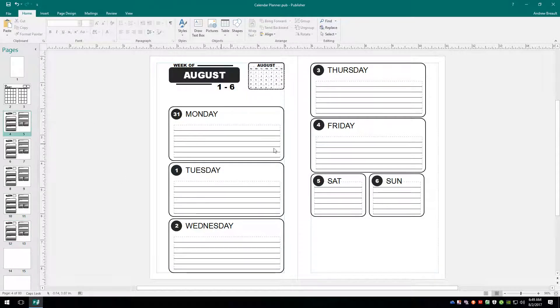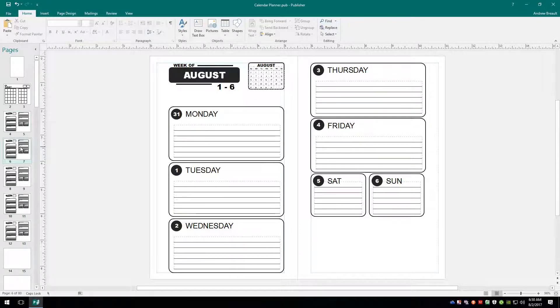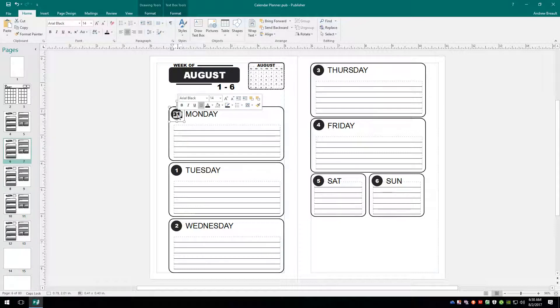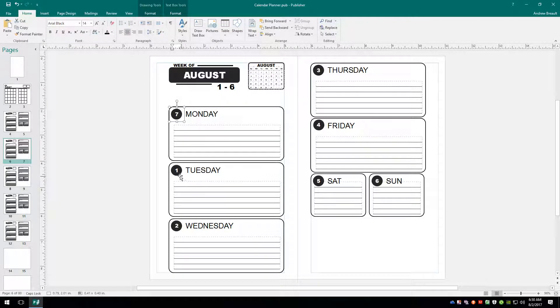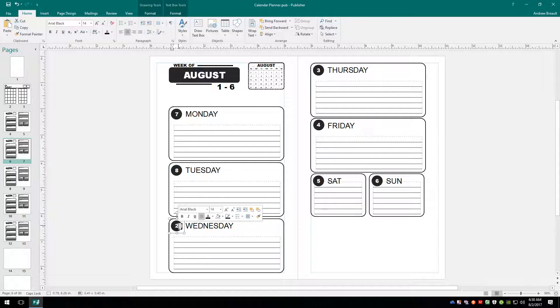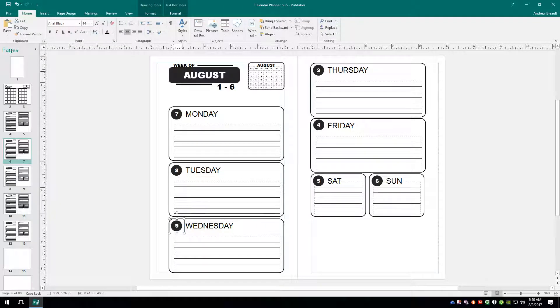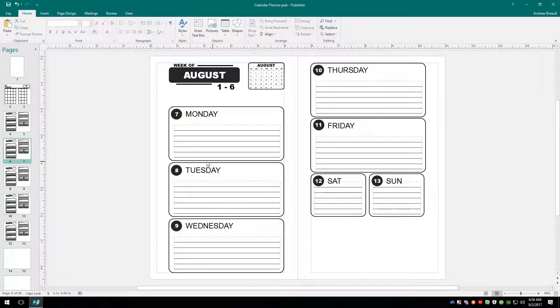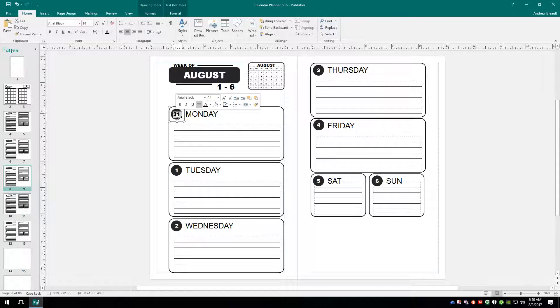All right. So we go back to pages four and five. We see we left off on the sixth. So all we have to do now is click pages six and seven and then come in and add in the numbers. So it's going to be seven, eight, nine.